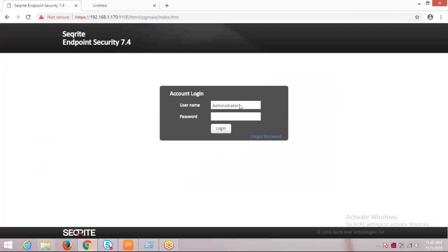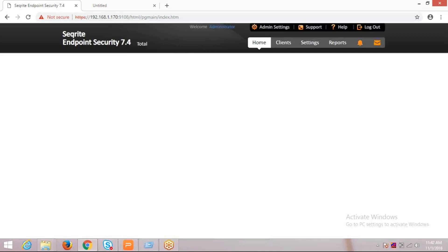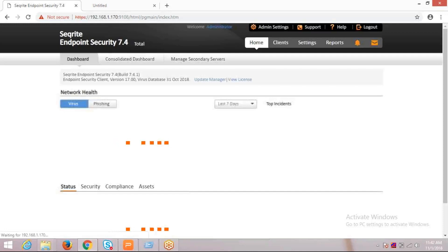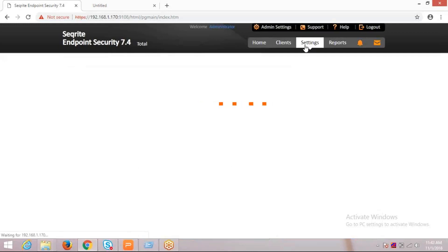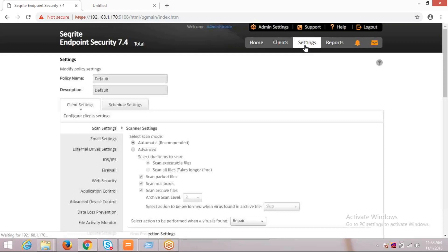By providing the password, we can log into it. Once we log in, we can see the settings option here. If you click on settings, you can find IDS/IPS settings from here.